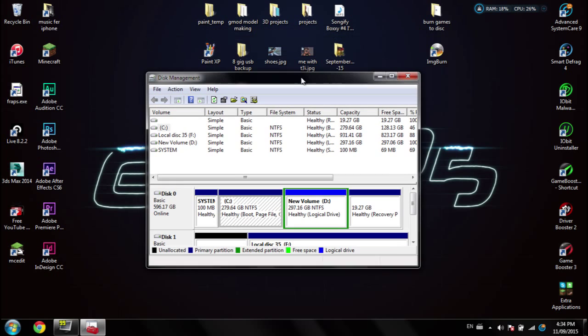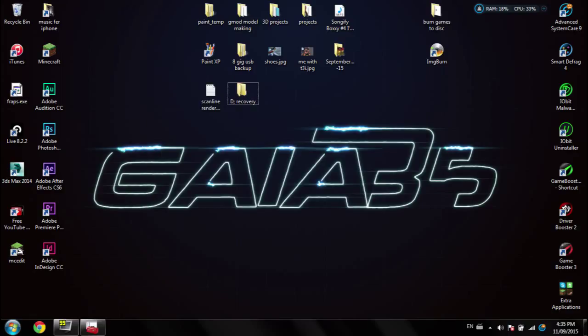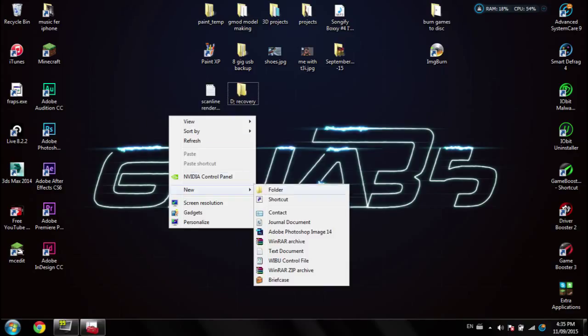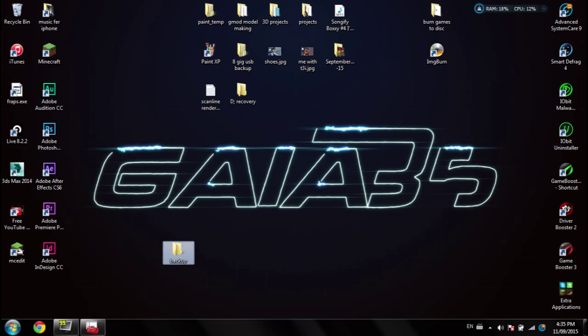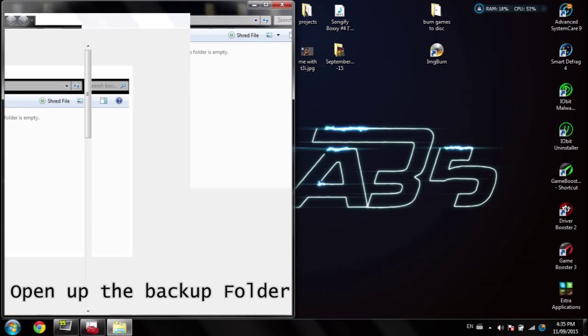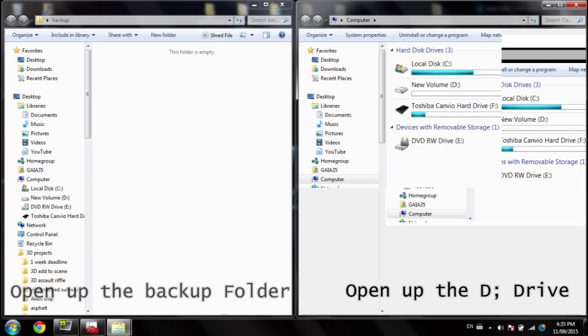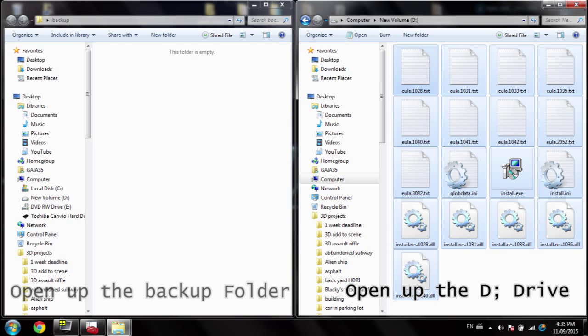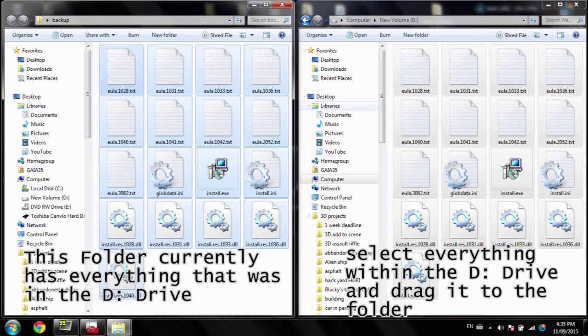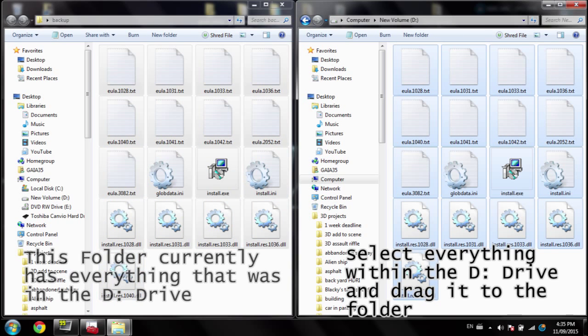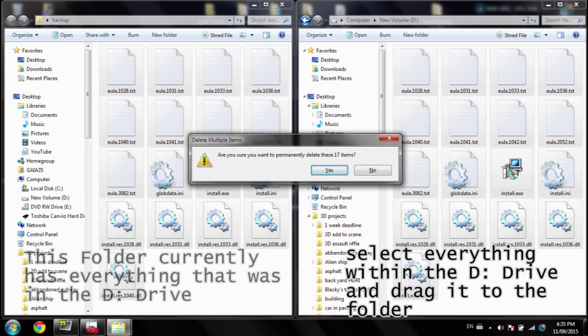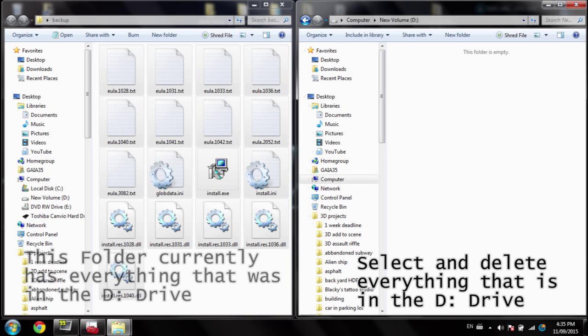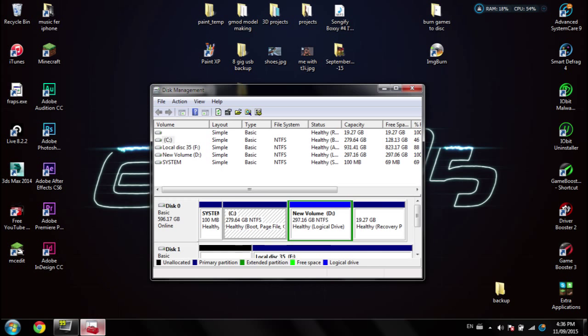Okay, so let's back up our D drive. Just make a new folder and title it backup. Okay, so now that your D drive is completely backed up and deleted, what you want to do is go back to the disk partition.